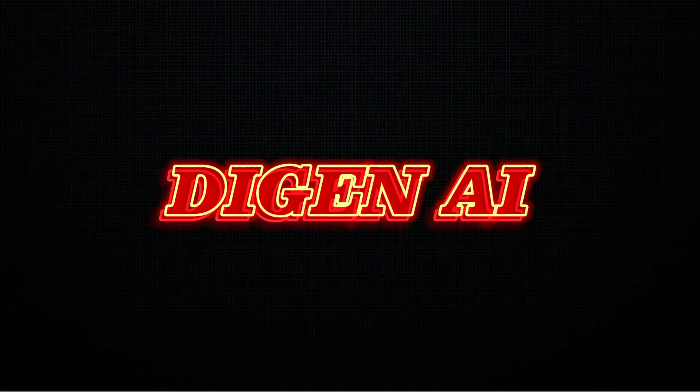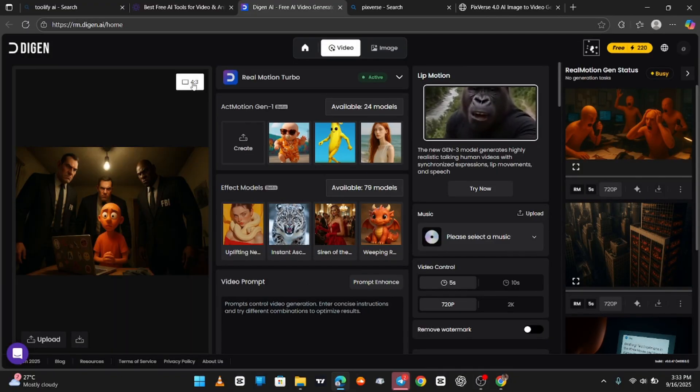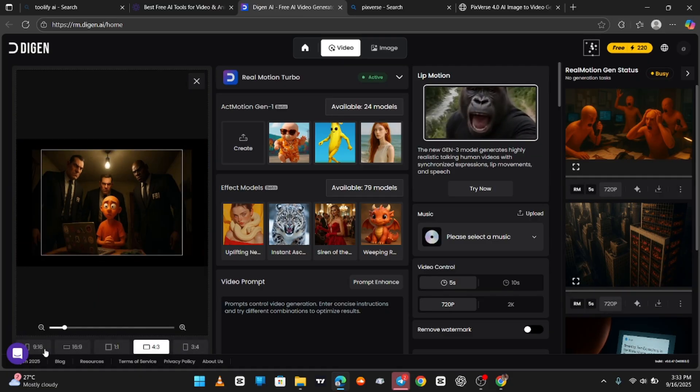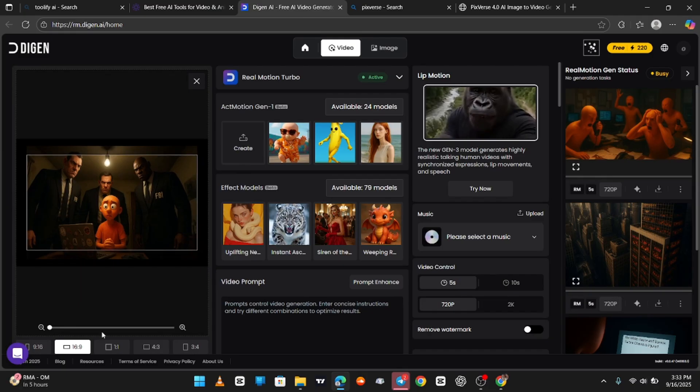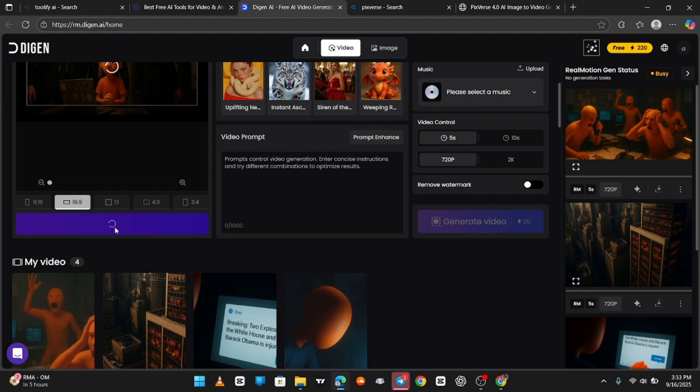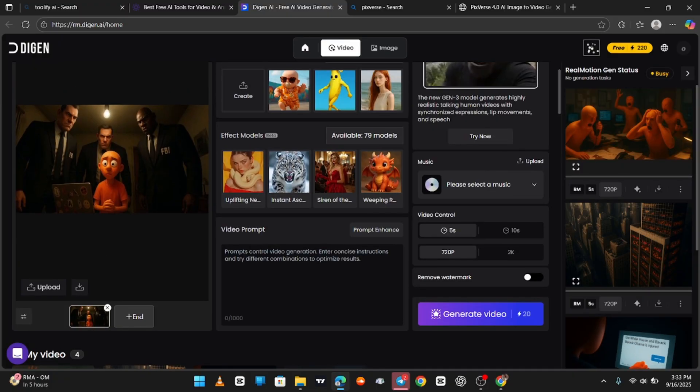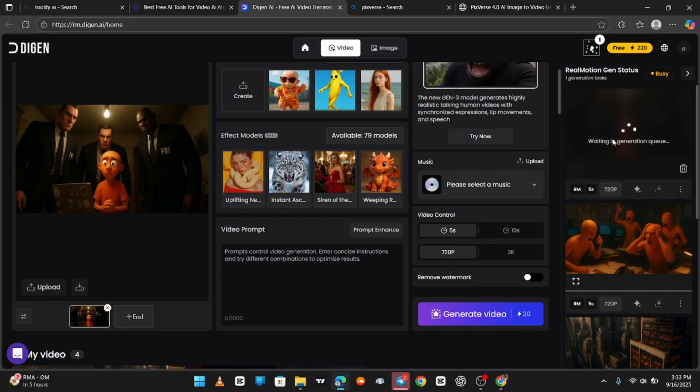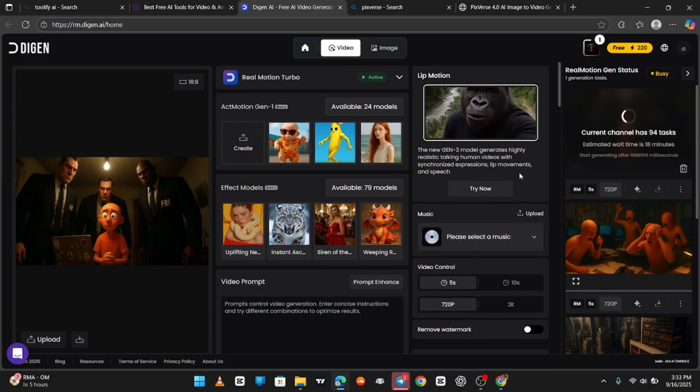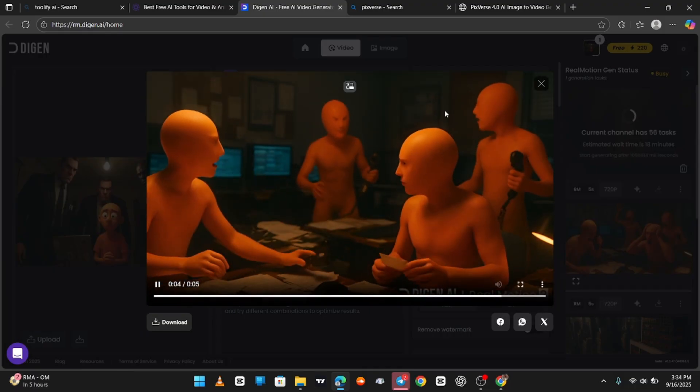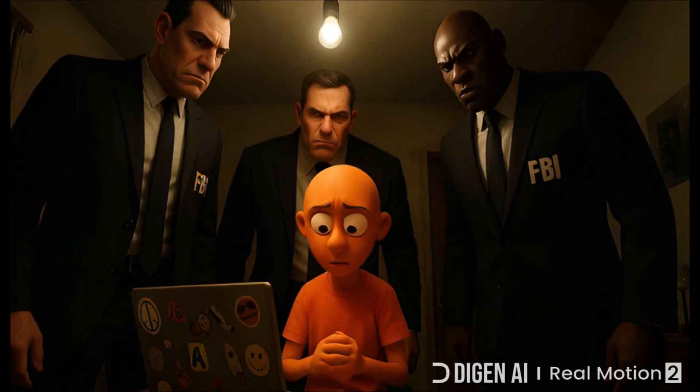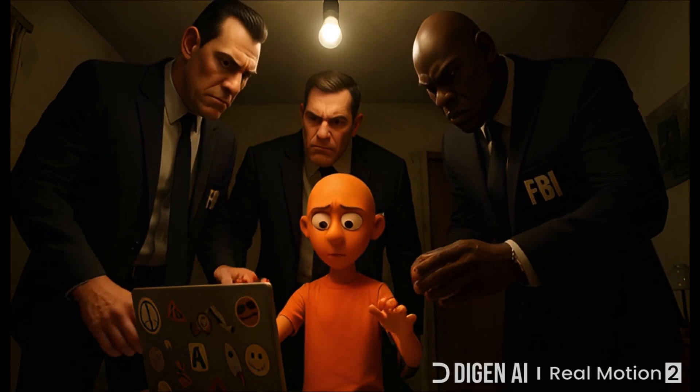For this, we'll use Degen AI. Upload your images, set the aspect ratio to 16 to 9, and crop out any unwanted background. Degen AI is beginner-friendly. It gives you 300 free credits when you sign up, and each generation only costs 20 coins. That means you can get started easily without spending money up front. You can clearly see how detailed and polished the new one is.